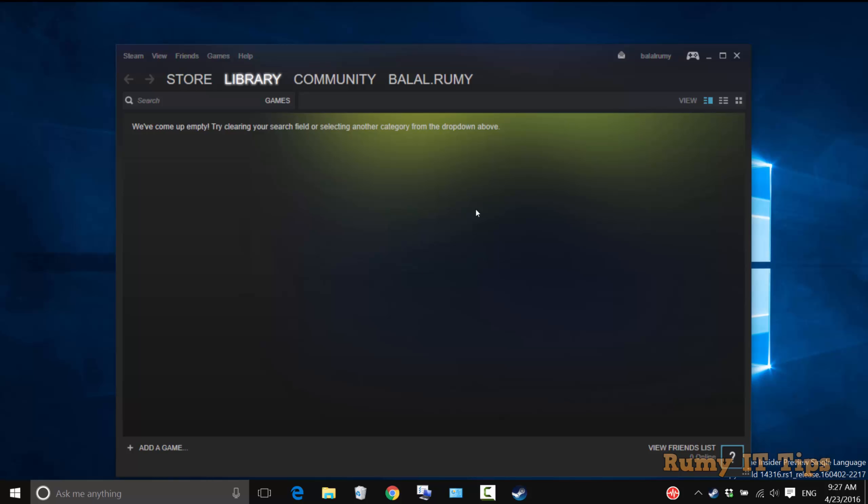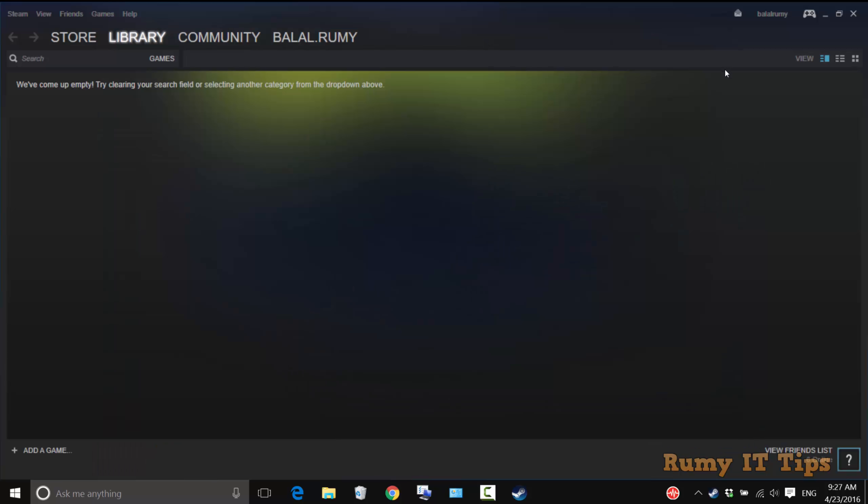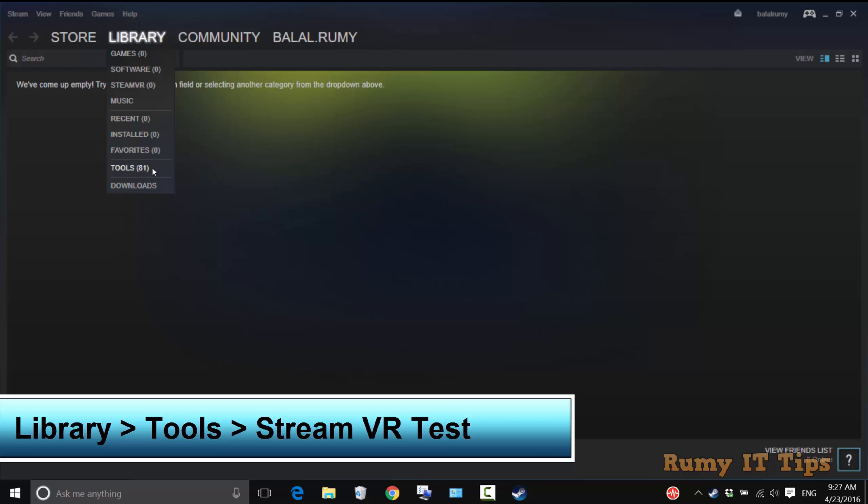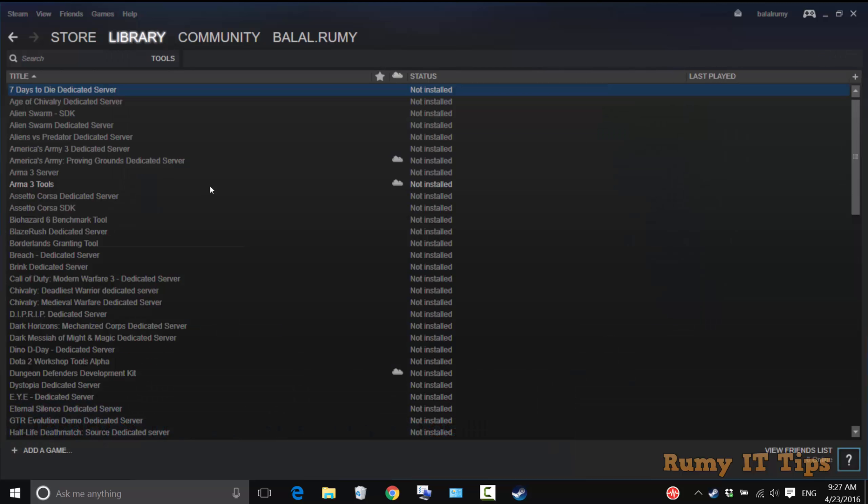Now you need to click on Library. Click on Library, then select the option Tools.